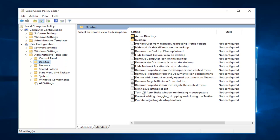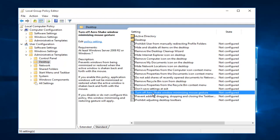On the right side here, underneath some of the settings, we want to double click on this entry near the bottom that says turn off Arrow Shake window minimizing mouse gesture.